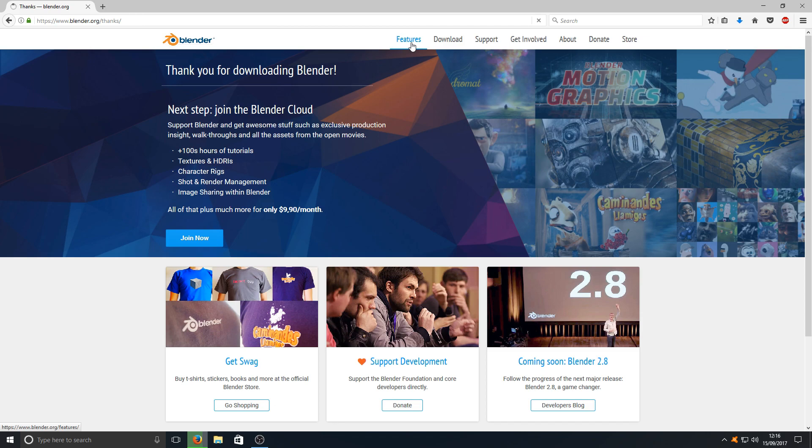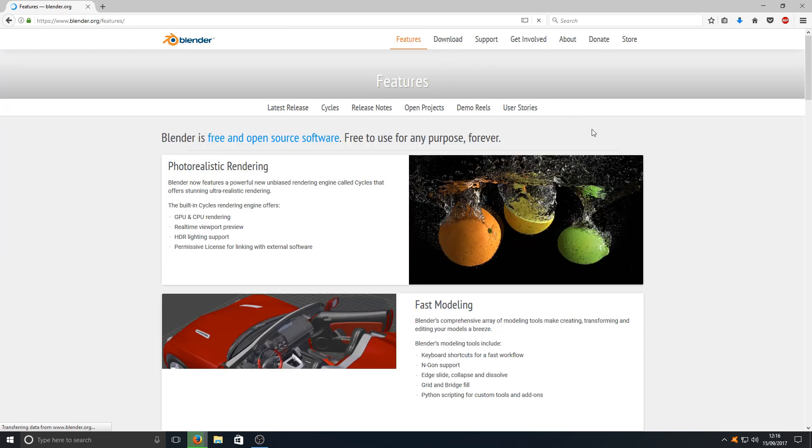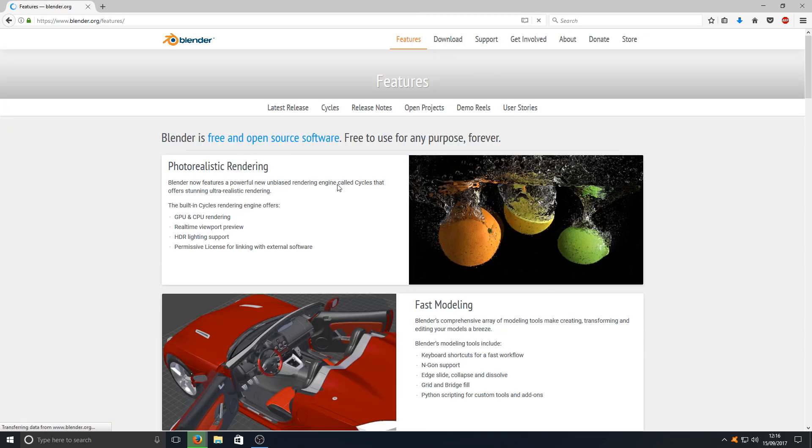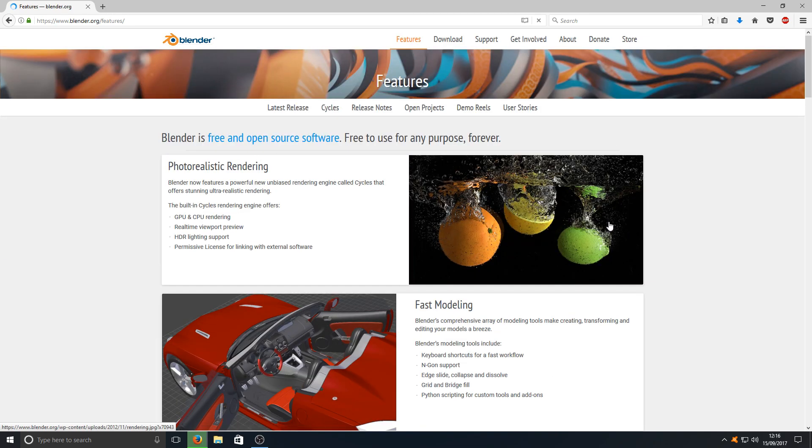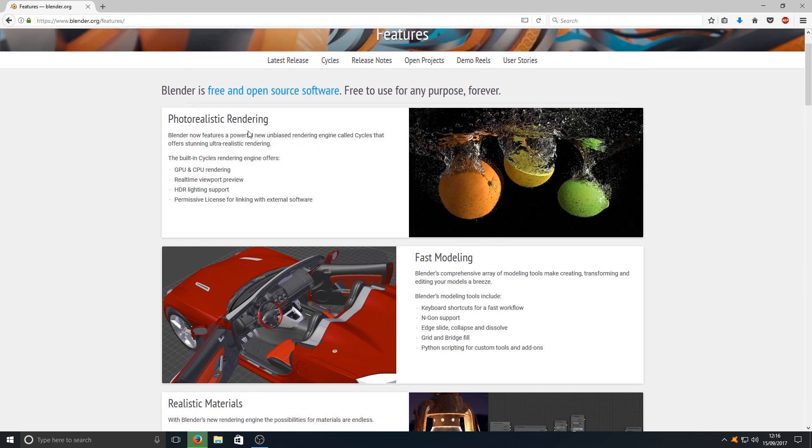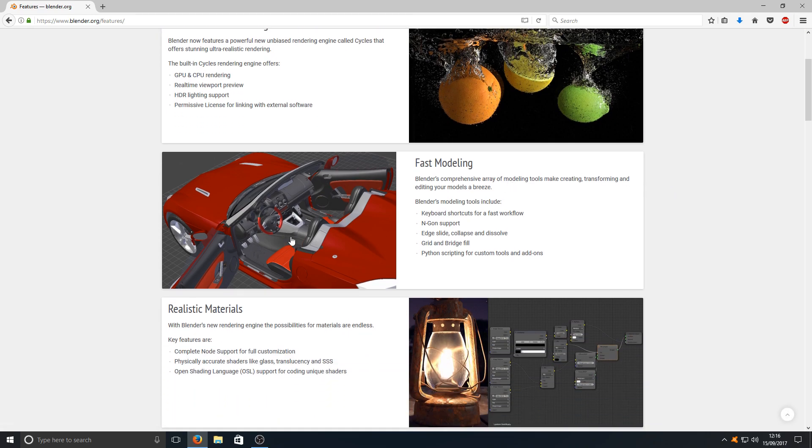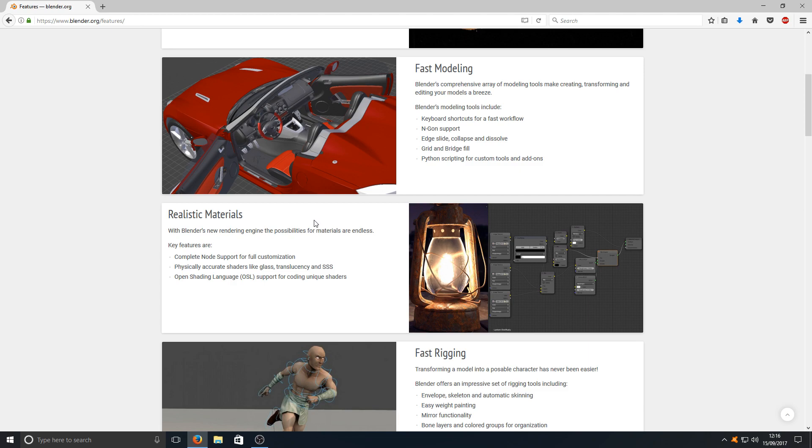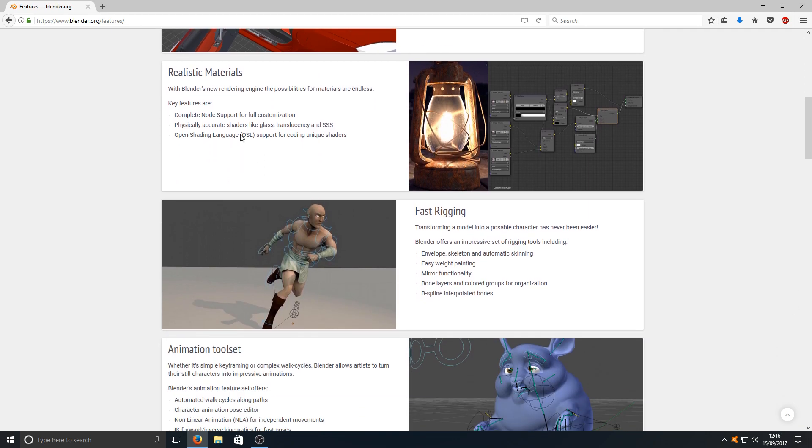If I just click on features quickly you can have a little look through and see what you can do. As you can see here you've got photorealistic rendering as you can see in this image. We've got fast modeling, you've got a nice little car in there which looks great.